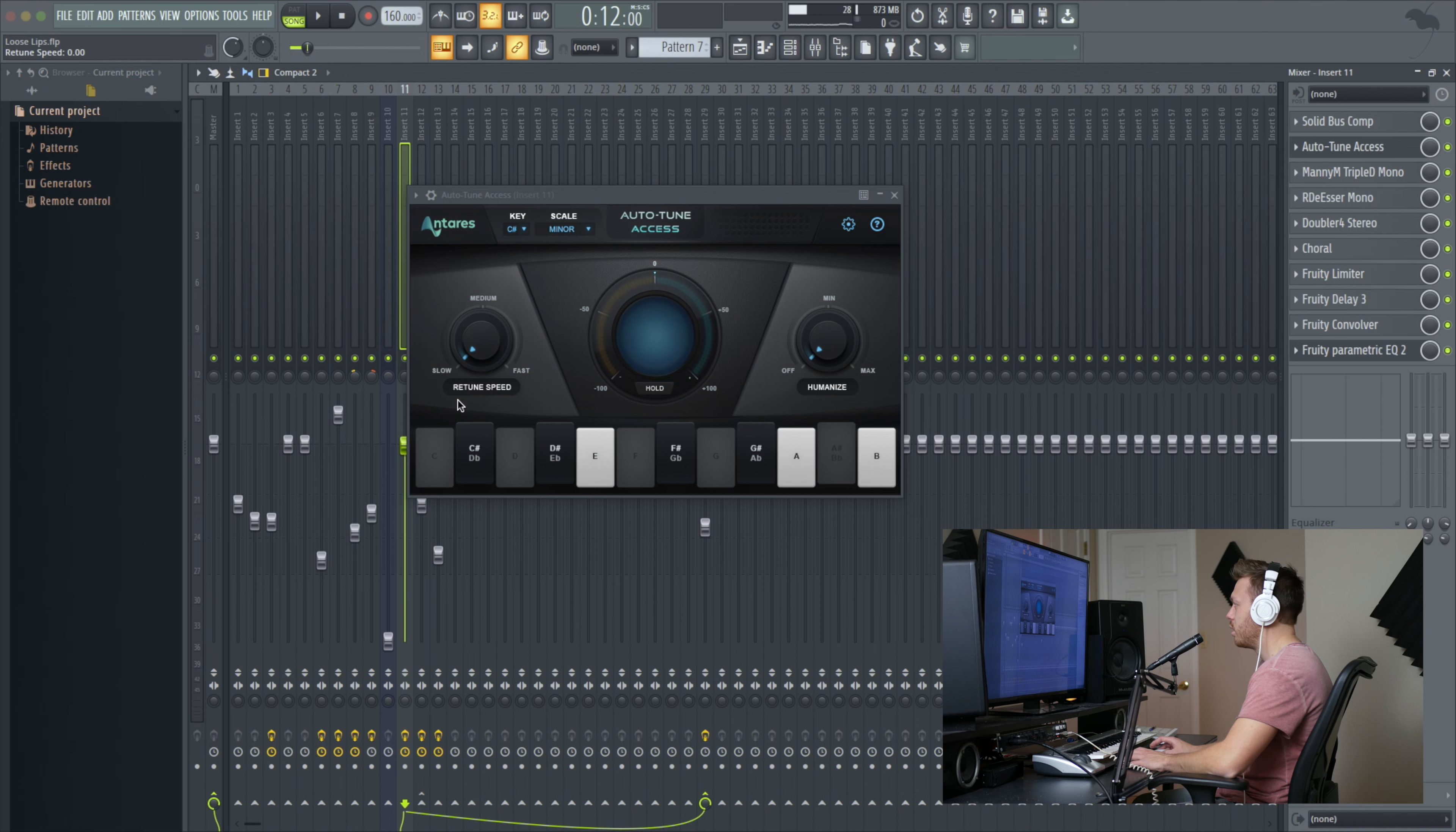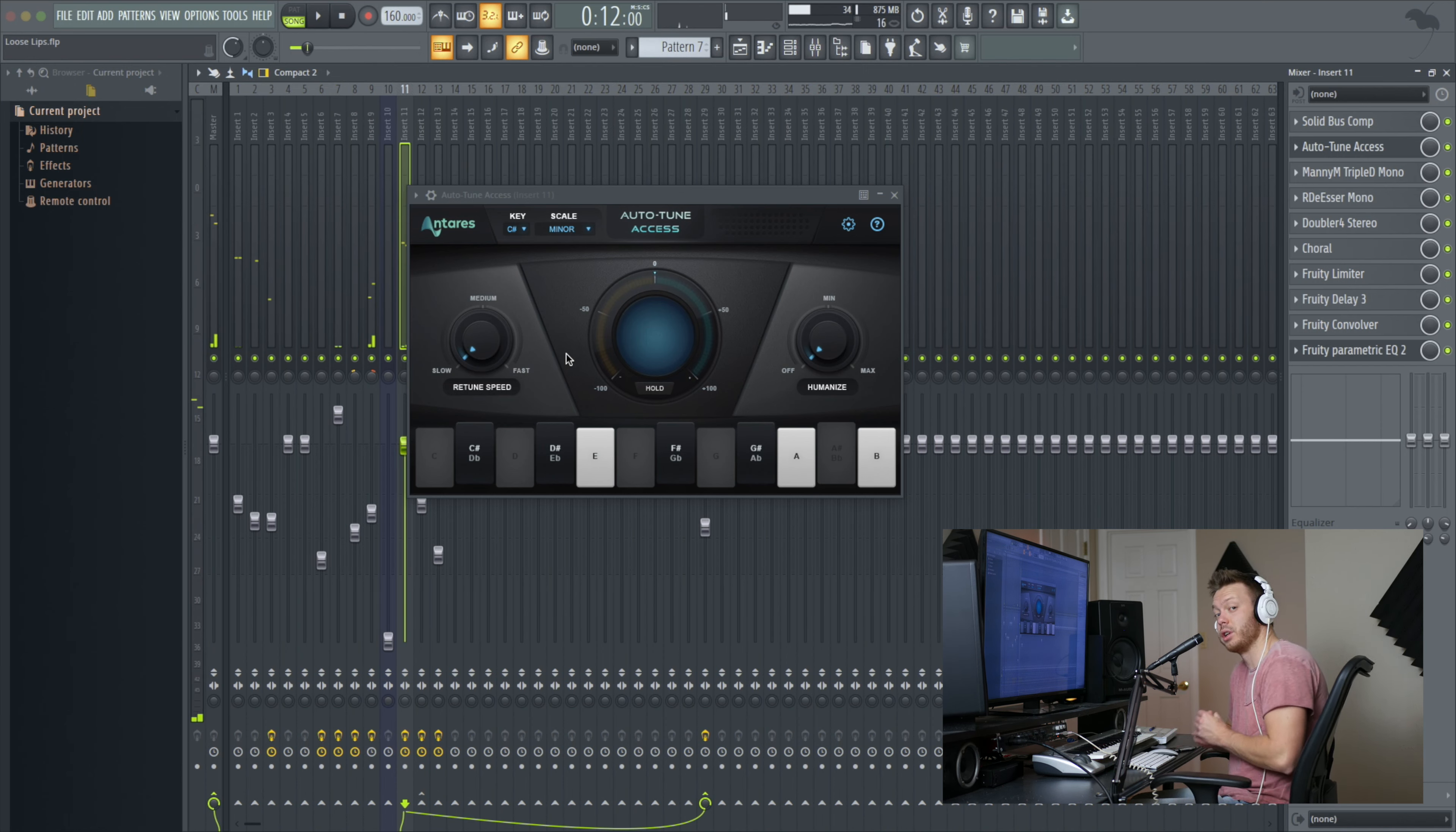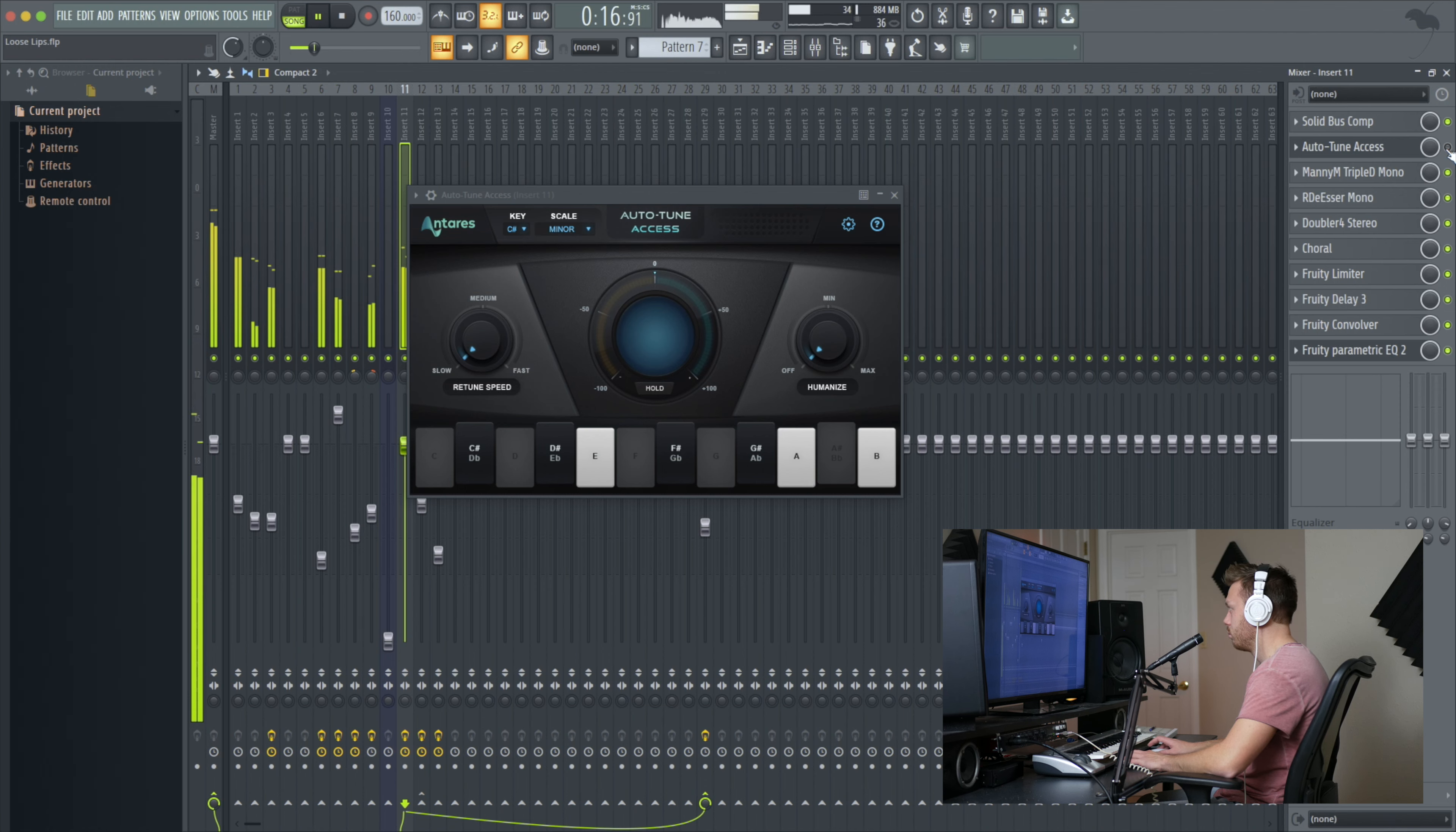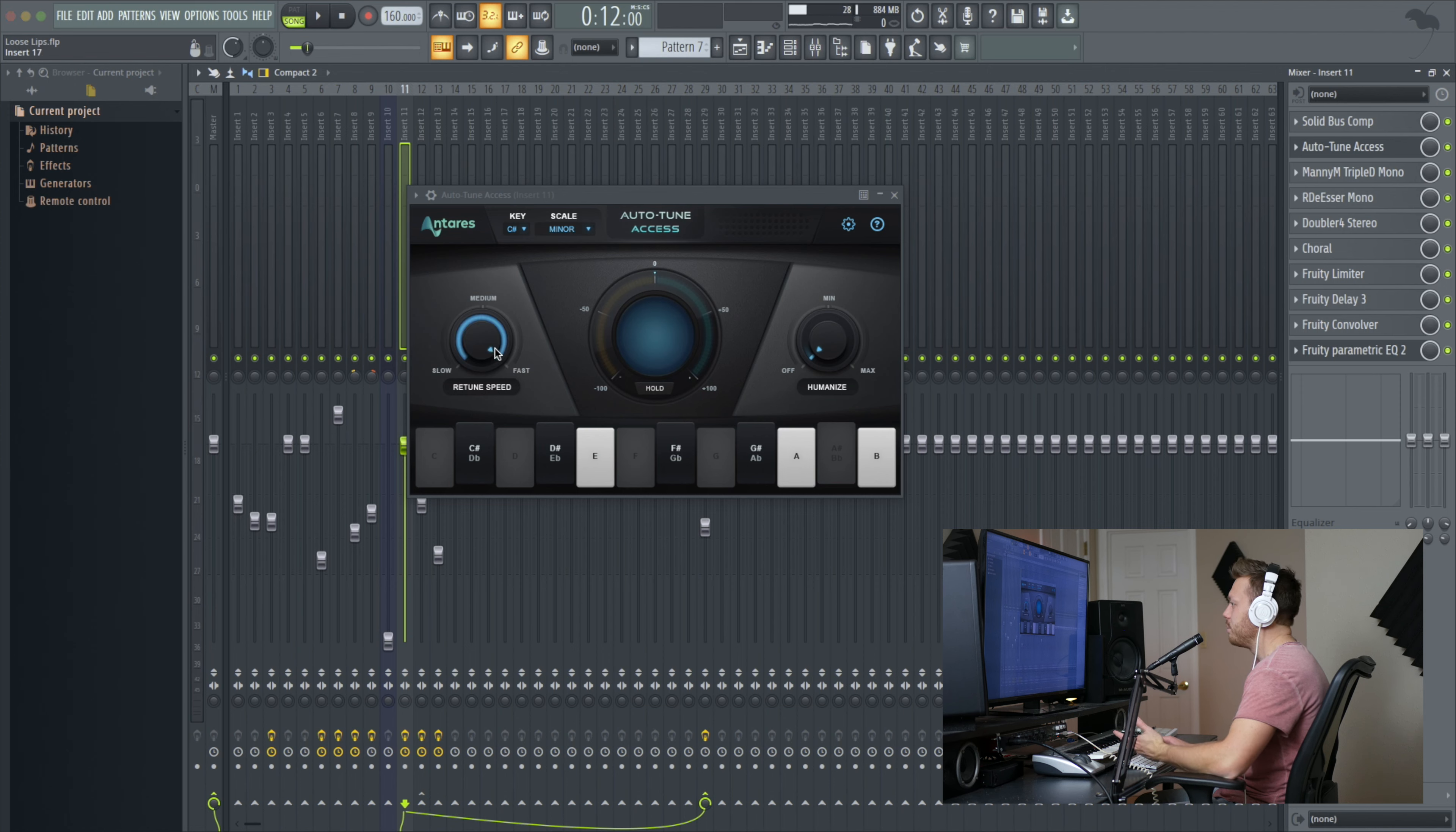And then going to Slow. That would be a good setting if you're a really good singer and just want to tighten things up a little bit. I'll go ahead and give you an idea of what this sounds like without any tuning. It doesn't sound great, but compared to Slow, it really doesn't even sound any different. So it doesn't really seem like Slow does too much. So I keep it up there on Fast.